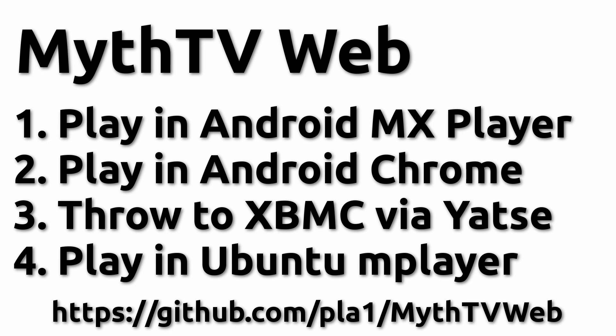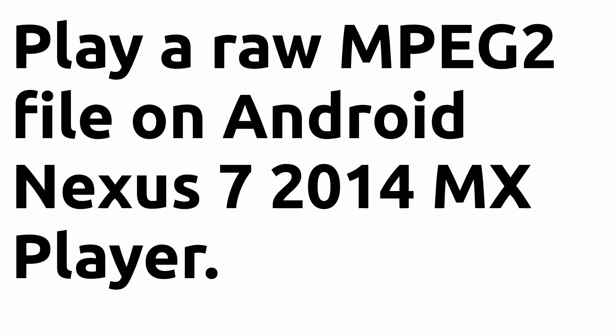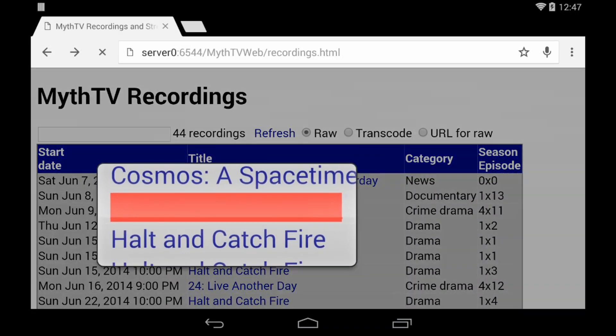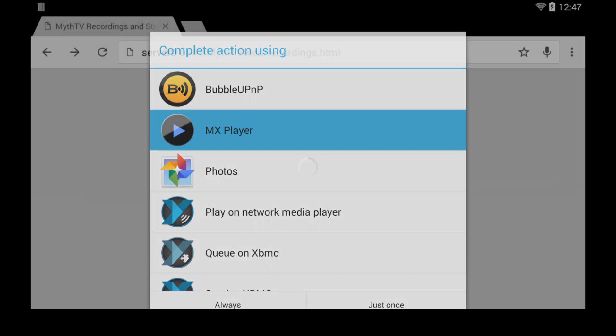First we're going to play a recording in Android MX Player. This is on a Nexus 7 2014. We're going to play a raw MPEG-2. So we go to my web page, select the recording, hit MX Player, and it cranks up and plays the recording. It's probably one of the slower ones to start up.